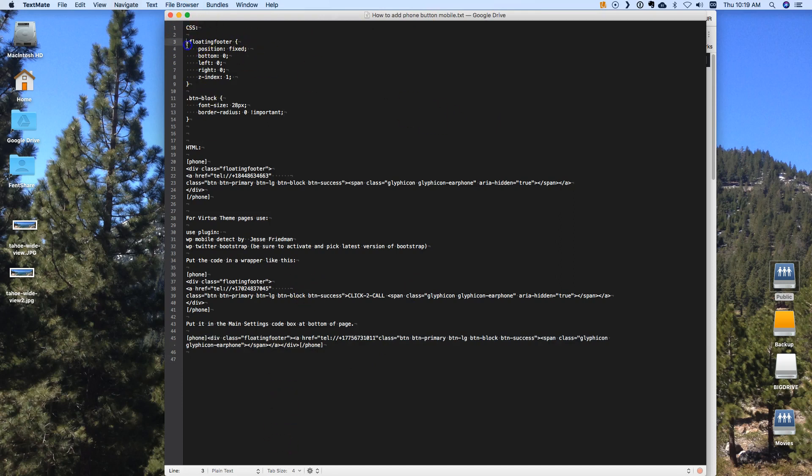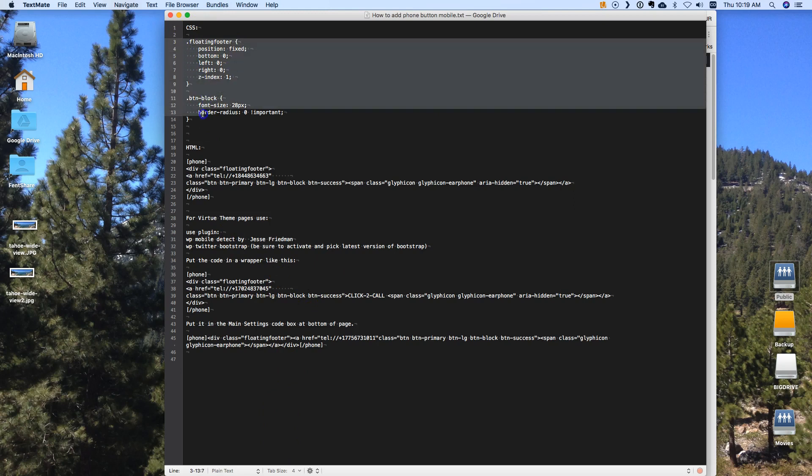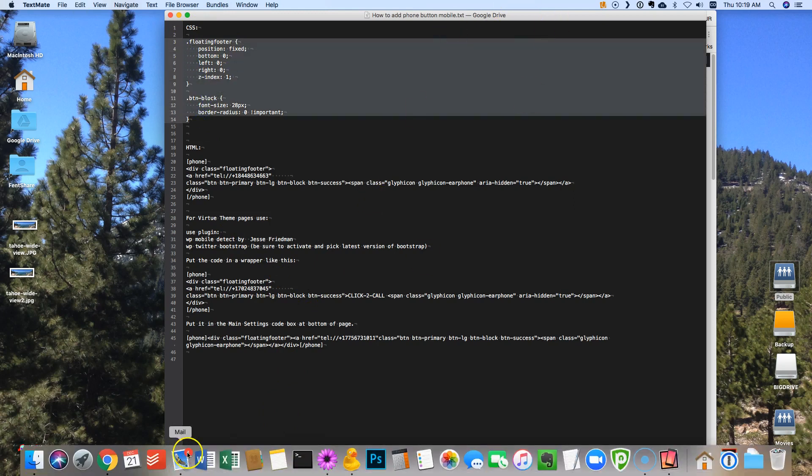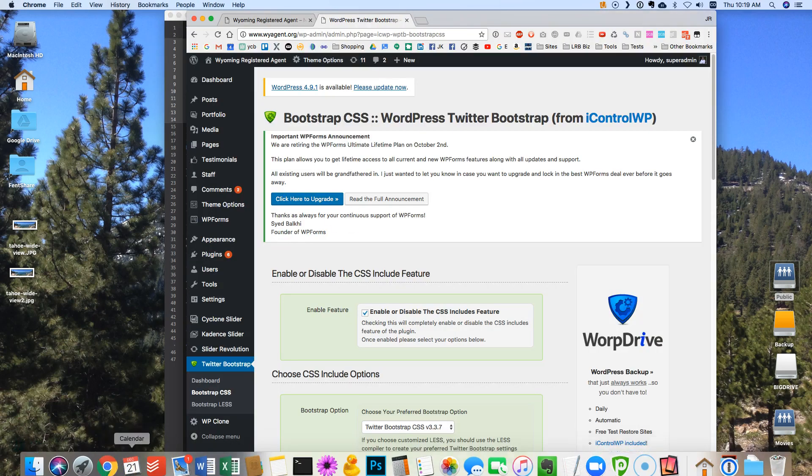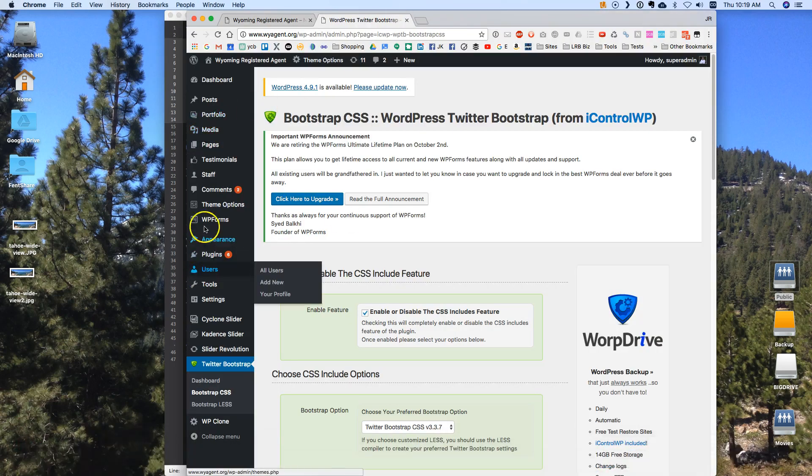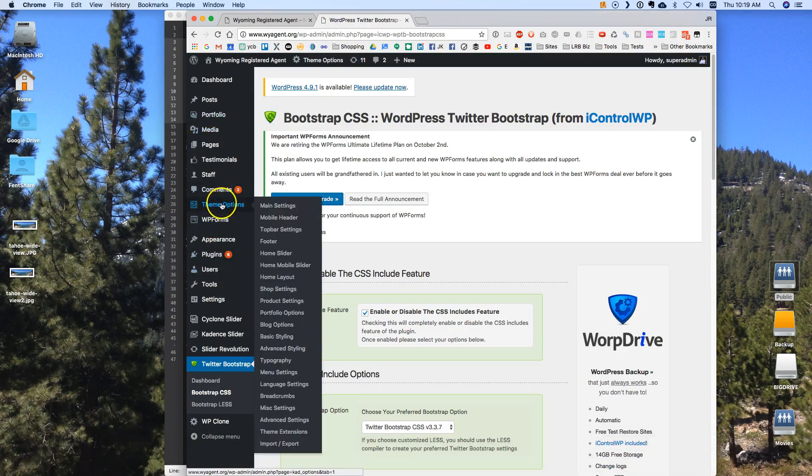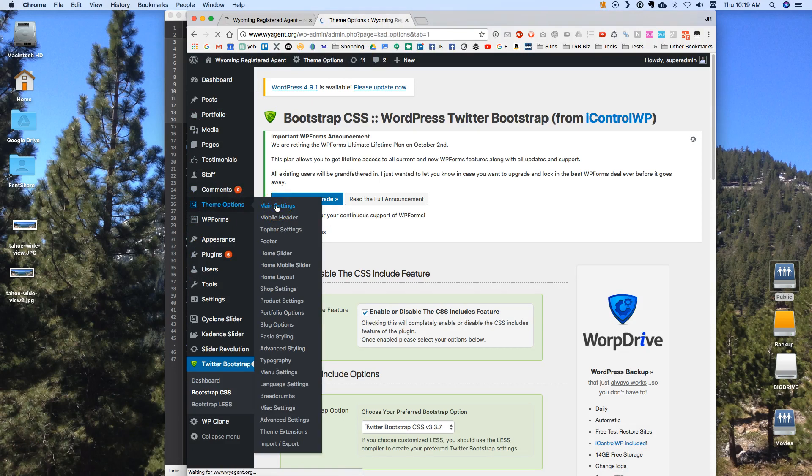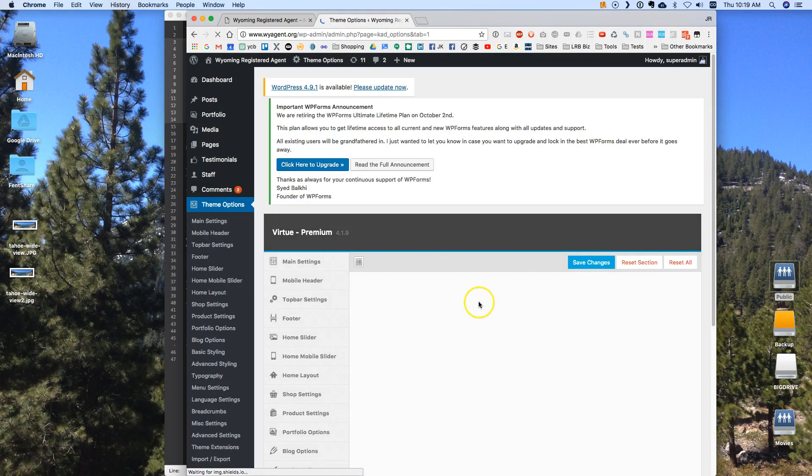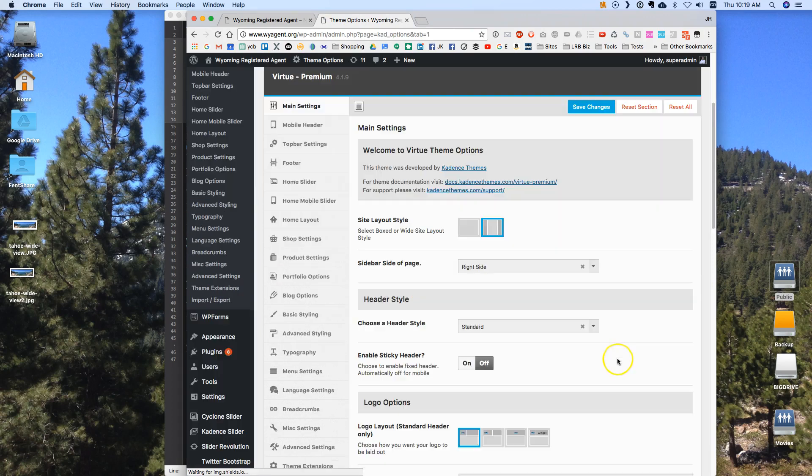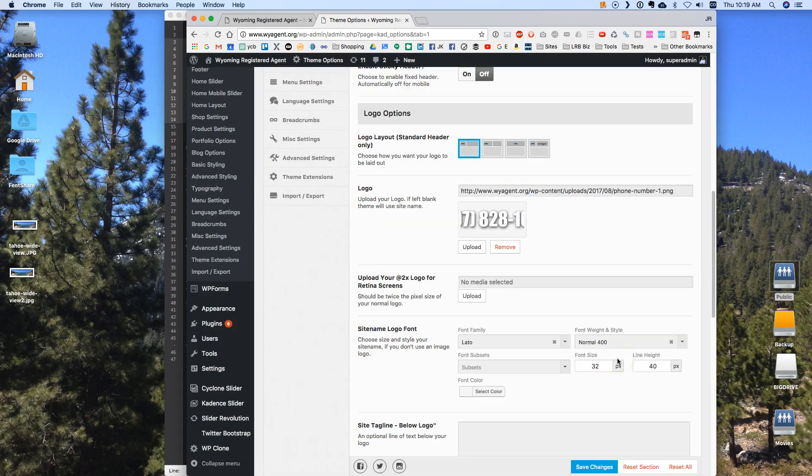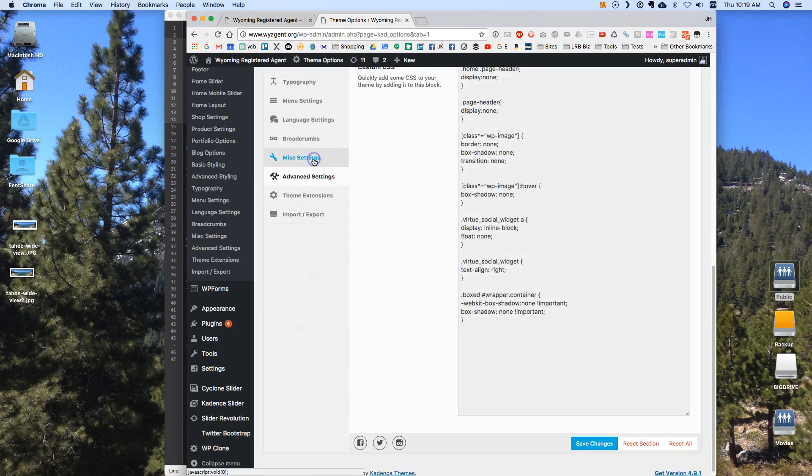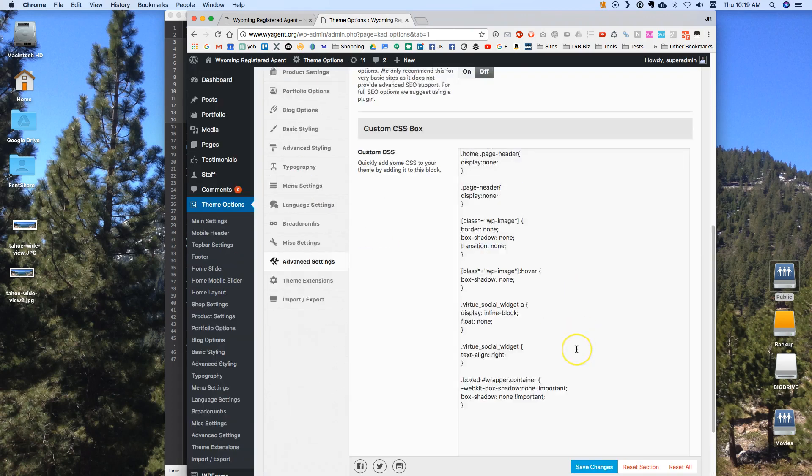Let's start with the CSS. I'm going to go grab the CSS code right here. I'm going to copy that. I'm going to go back to my web page here and under theme options for this particular theme I can go to main settings and I should be able to get to the CSS.